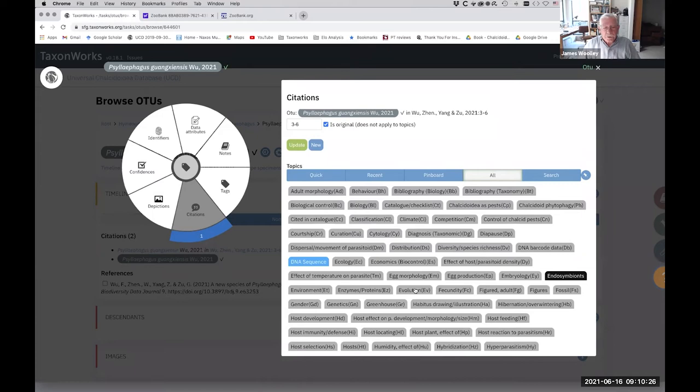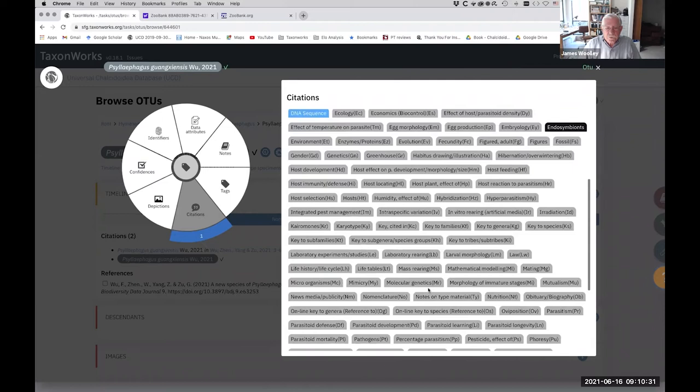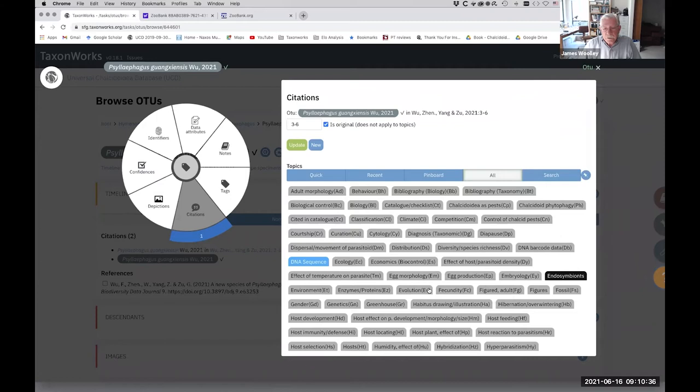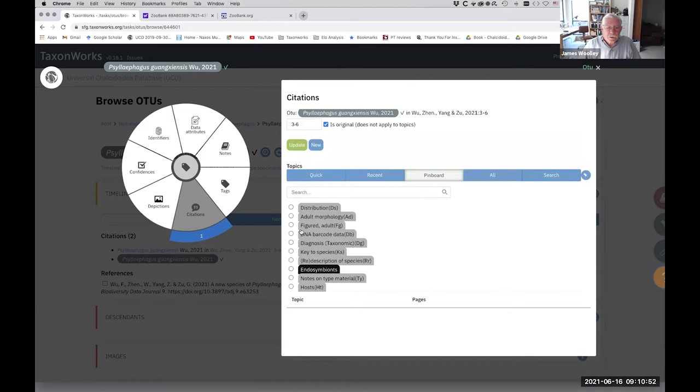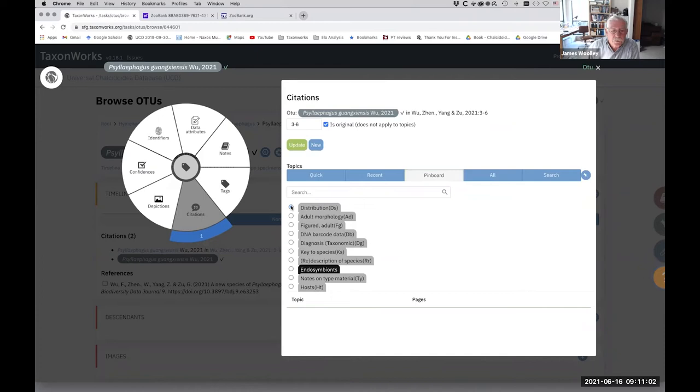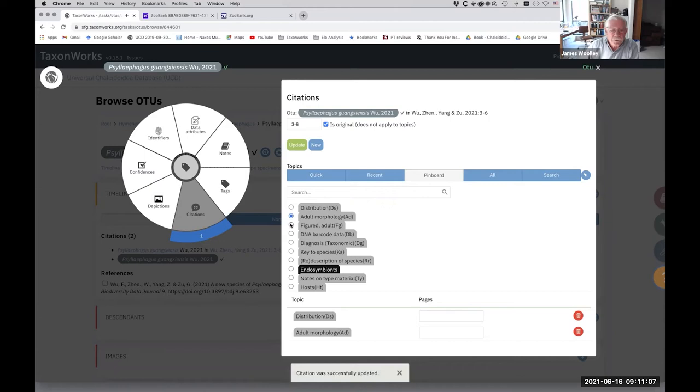And now we have the option to associate topics, particular topics that are treated in the paper. Now, these are project specific or project dependent. These are all the topics that John Noyes was using for the Universal Chalcidoidea Database in London. As you see, there's quite a lot of different topics. There's courtship, cytology, karyotype, et cetera. But I have put the topics that I use all the time in my pinboard. So this paper gives the distribution of this species. It talks about adult morphology, it's figured, and there's a taxonomic diagnosis.